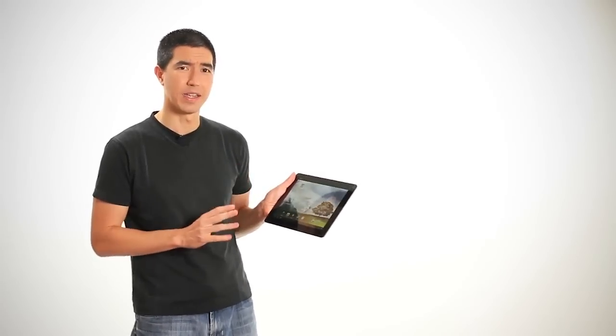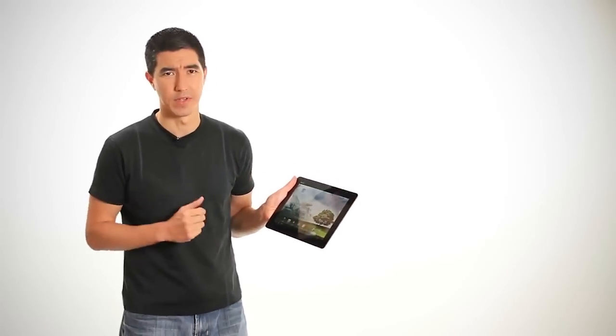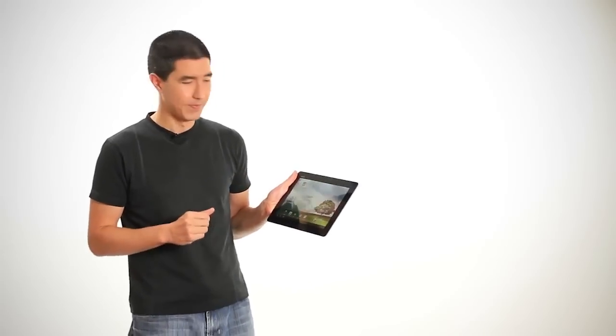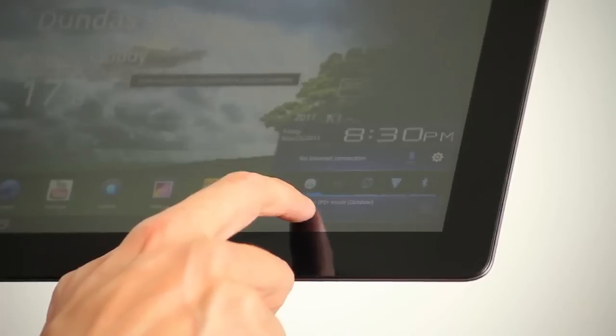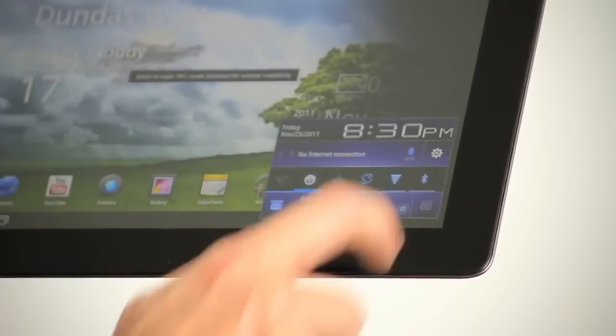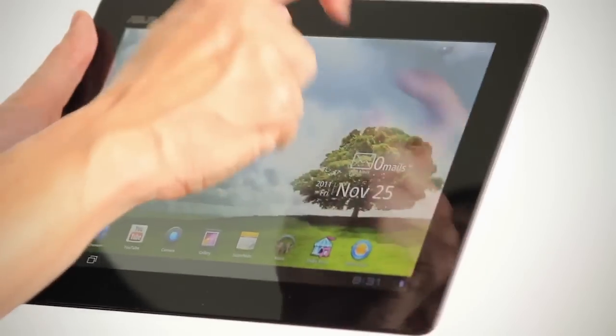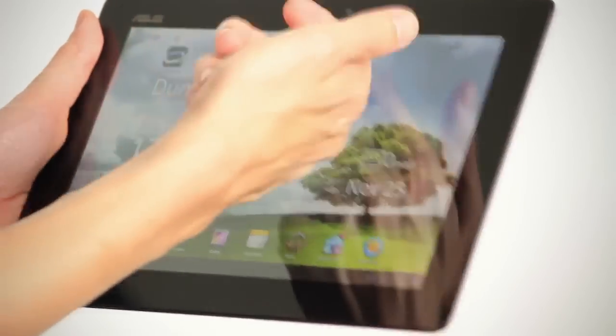Now the IPS display is gorgeous. It's bright with lots of rich colors. There's actually a setting down here that boosts the brightness for outdoor use and the durable Gorilla Glass doesn't seem to have added any weight or thickness to the Prime.